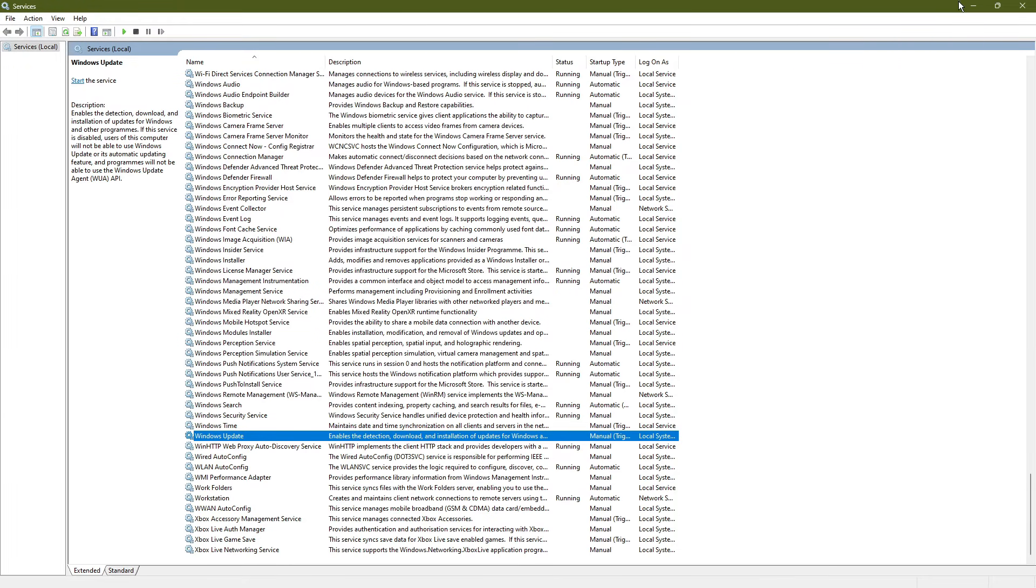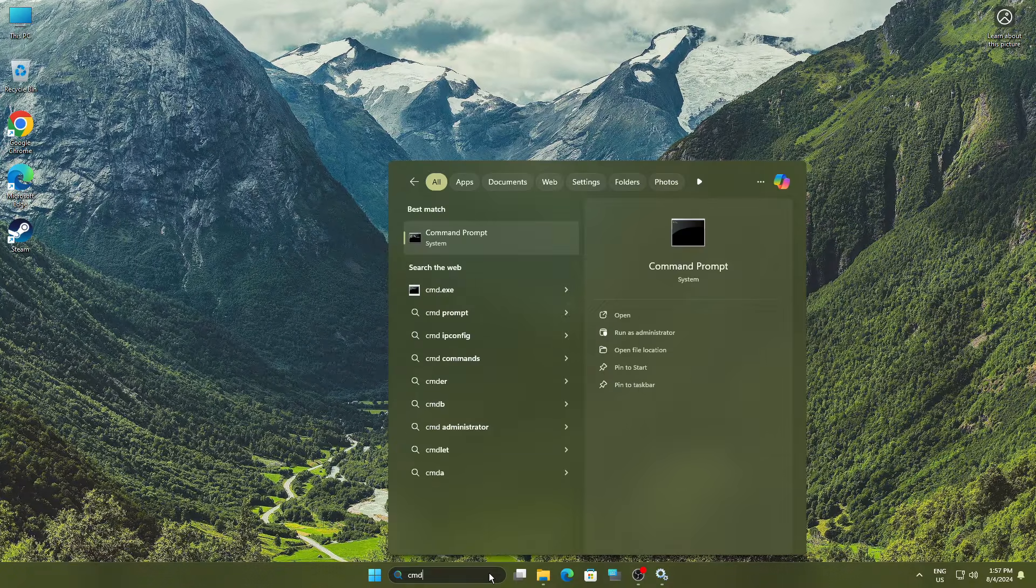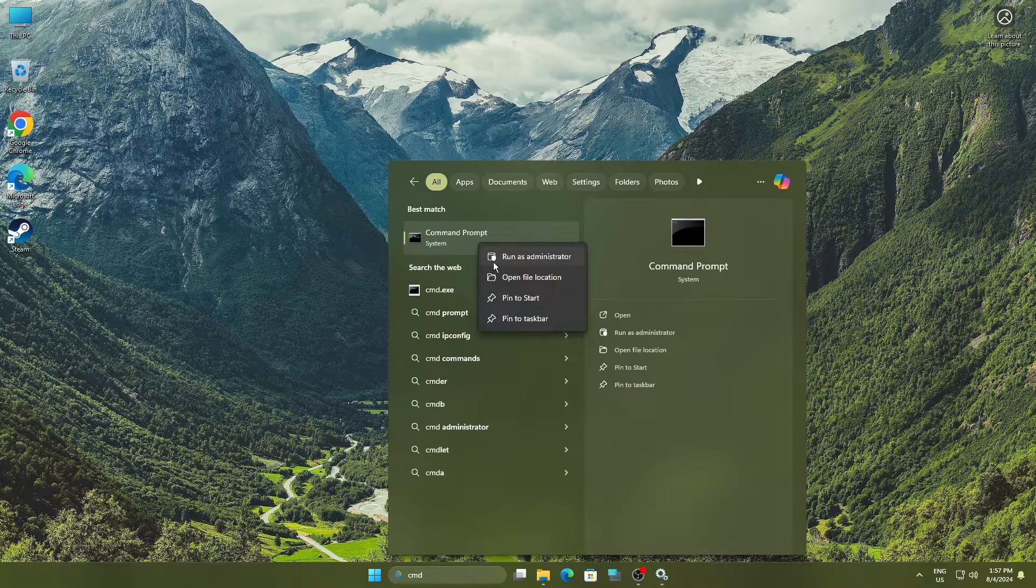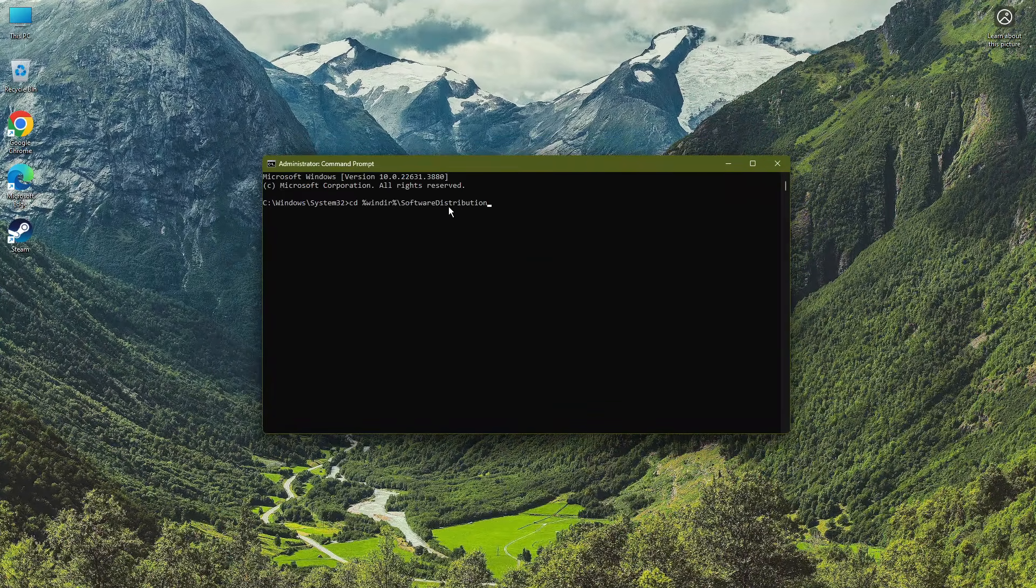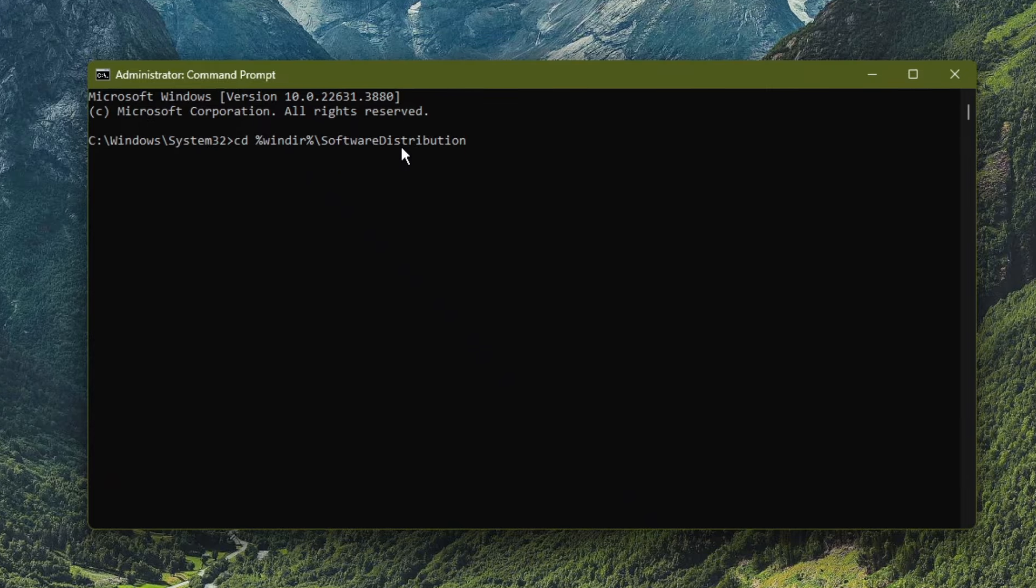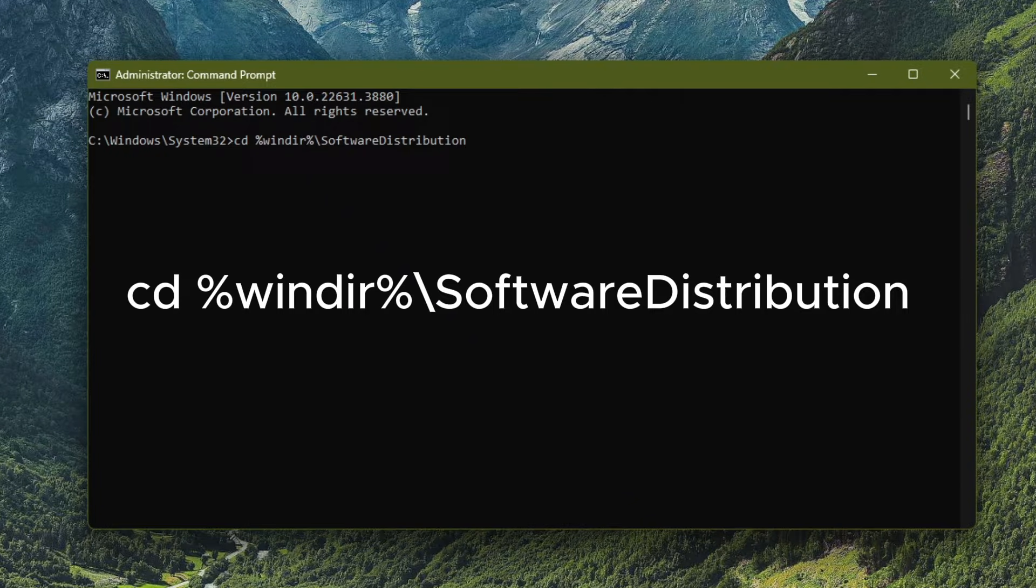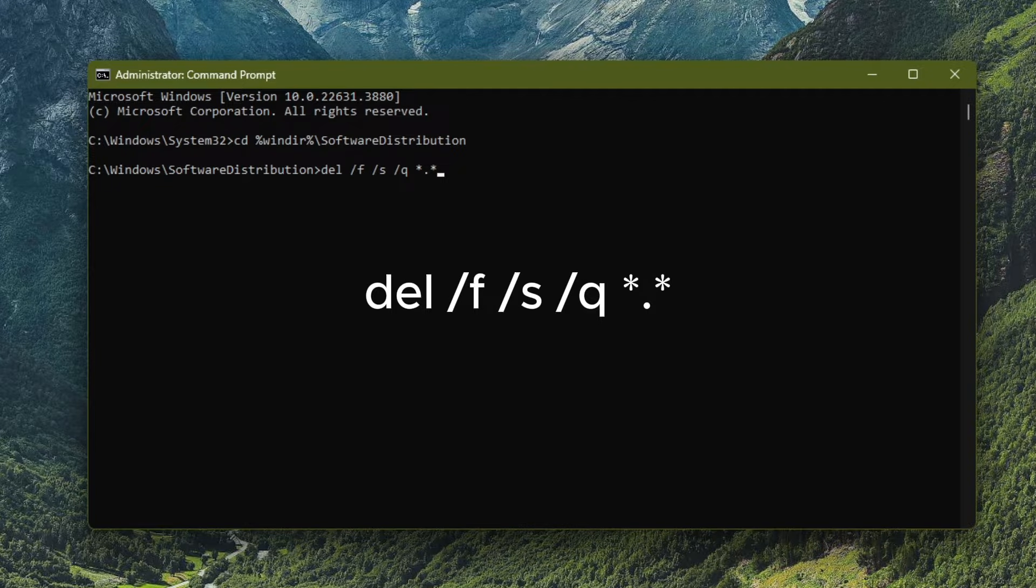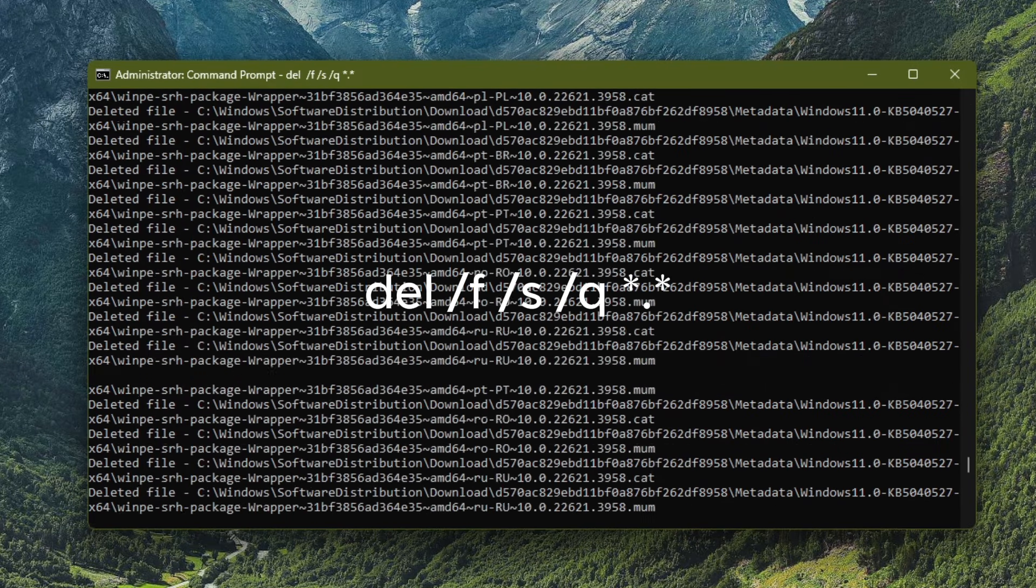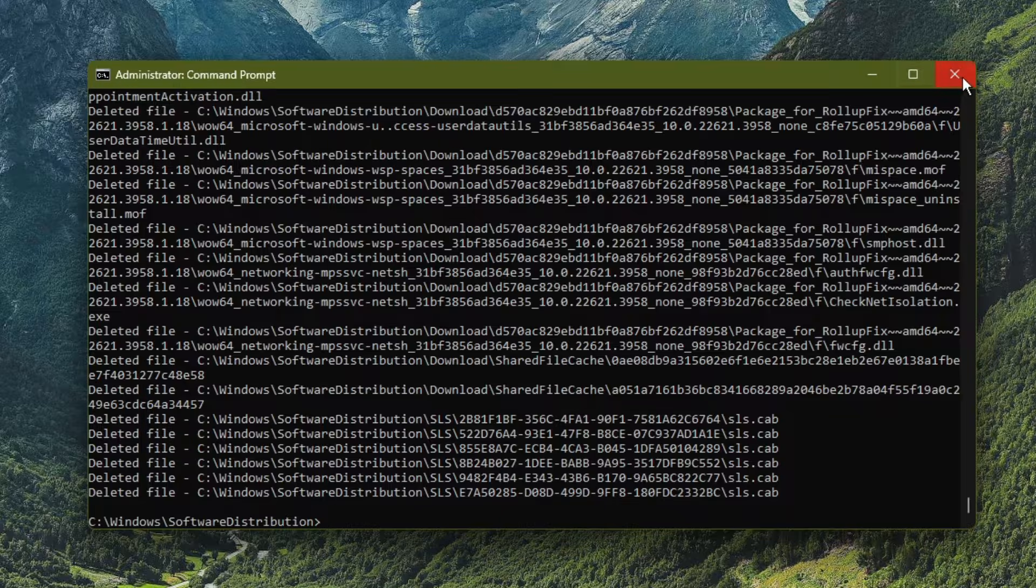Next, search for cmd. Right click on command prompt and select run as administrator. In the command prompt, type cd space percent windir percent slash software distribution and press enter. Then type del space slash f space slash s space slash q space asterisk dot asterisk and press enter to delete all update cache files.